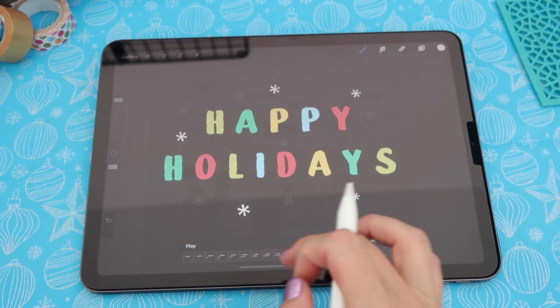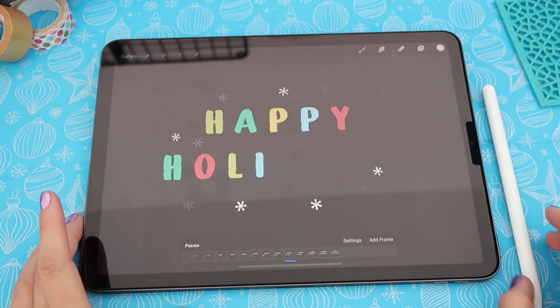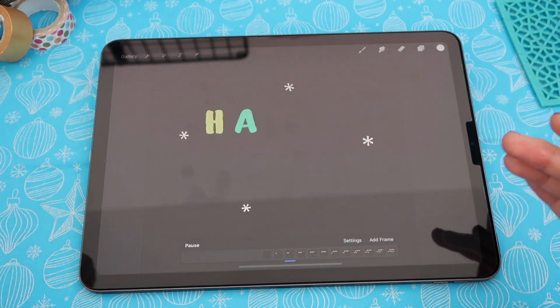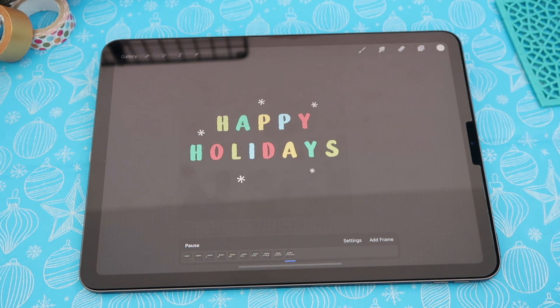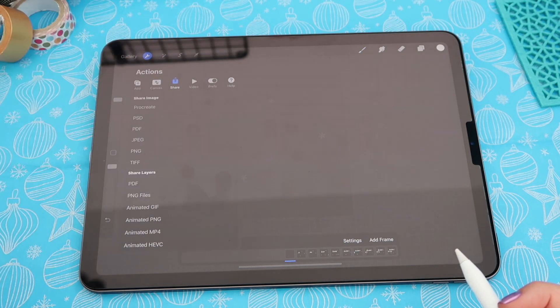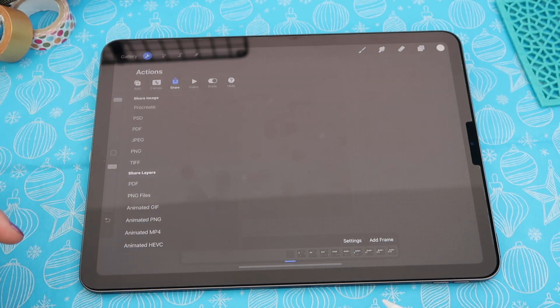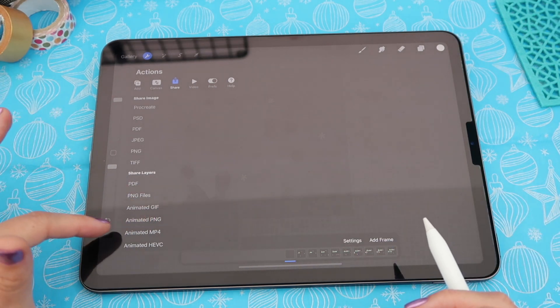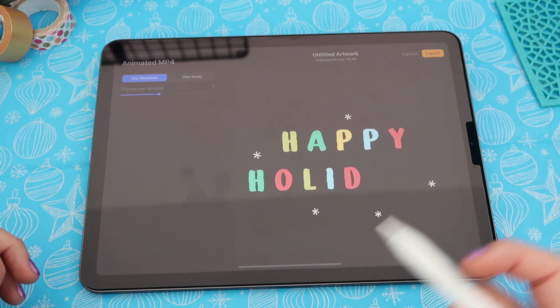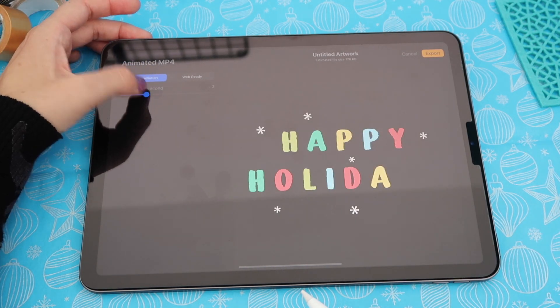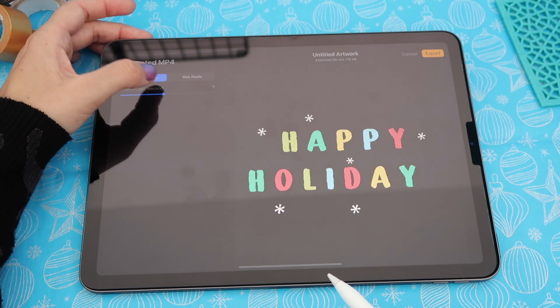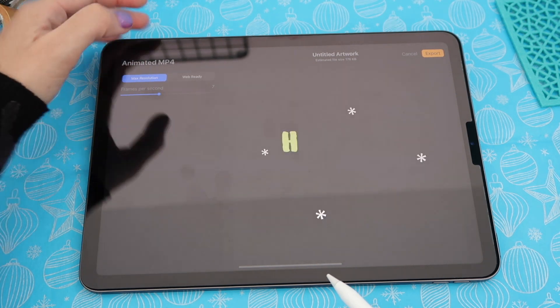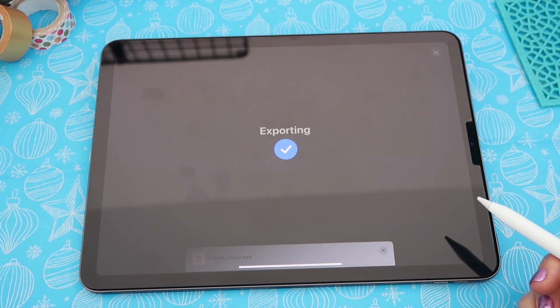Slide to the right and click play to see the finished animation. From here you can export as video format — since we did a square canvas you can send it straight to Instagram or post it on Facebook. To export, go to the first icon, tap share, choose animated MP4 for video format, and here you have another chance to adjust the frames per second. I'll keep it at seven and then tap export and save video.